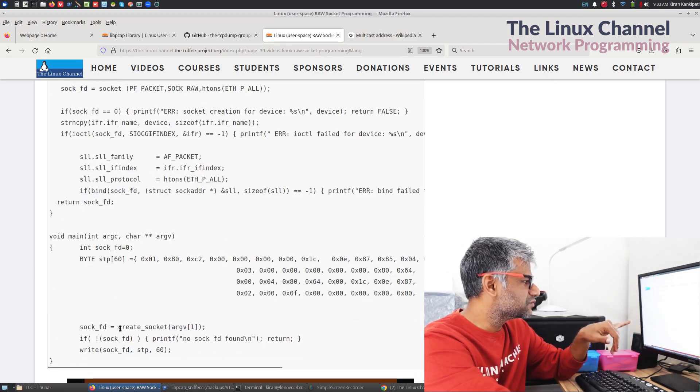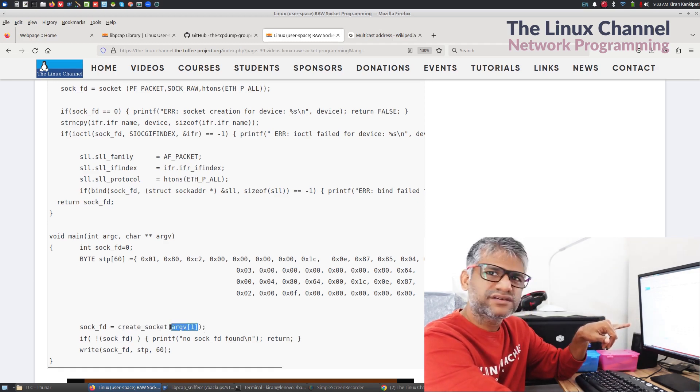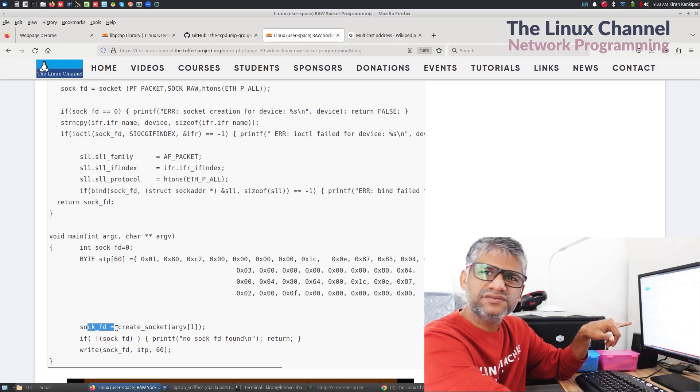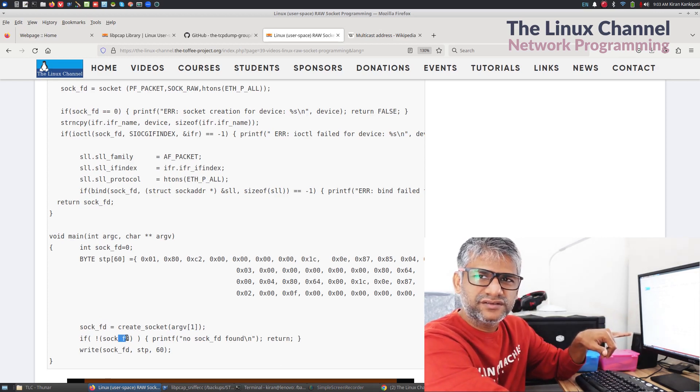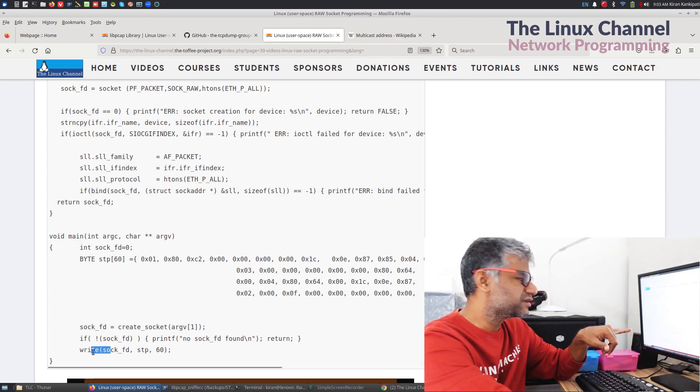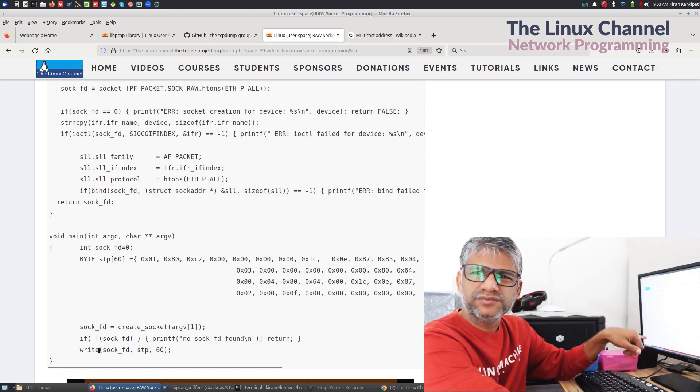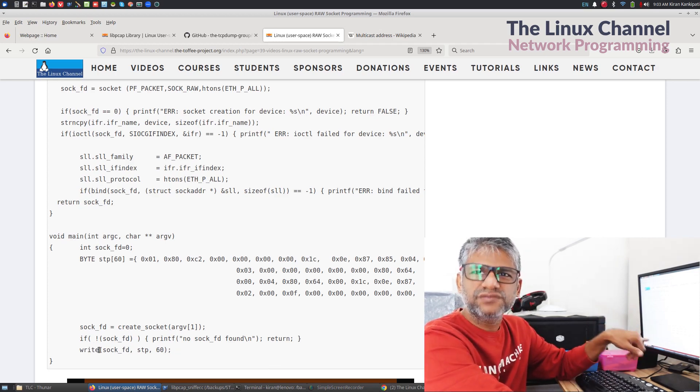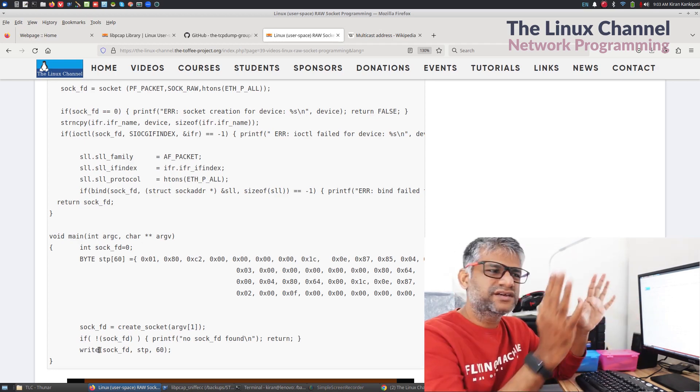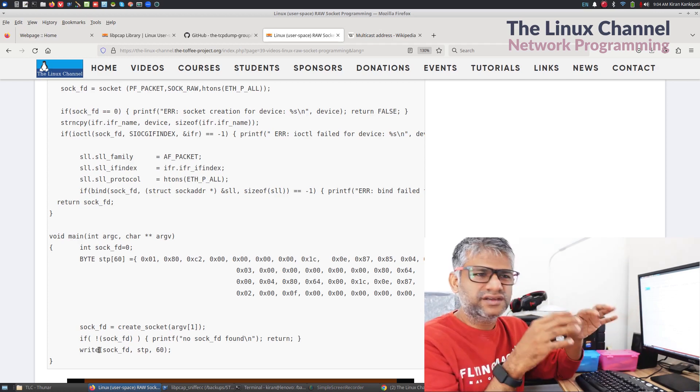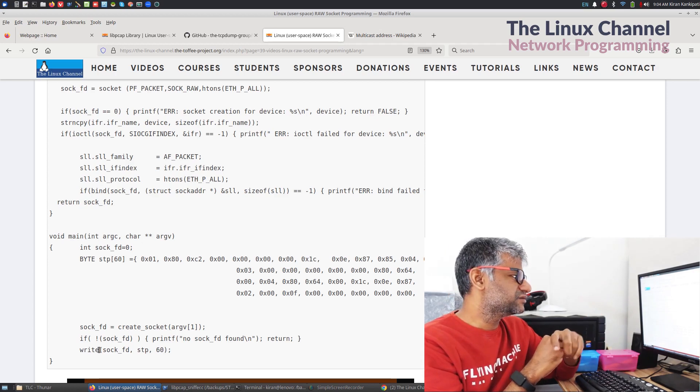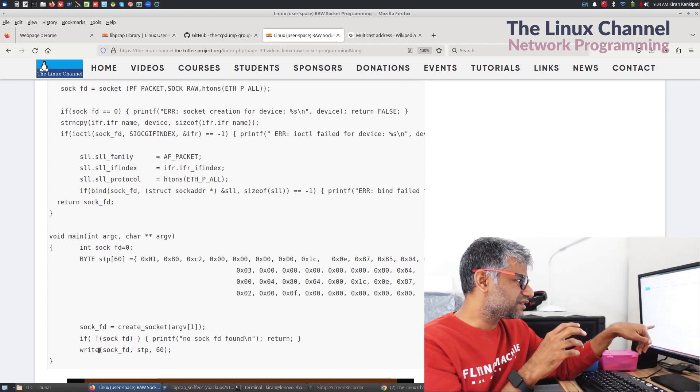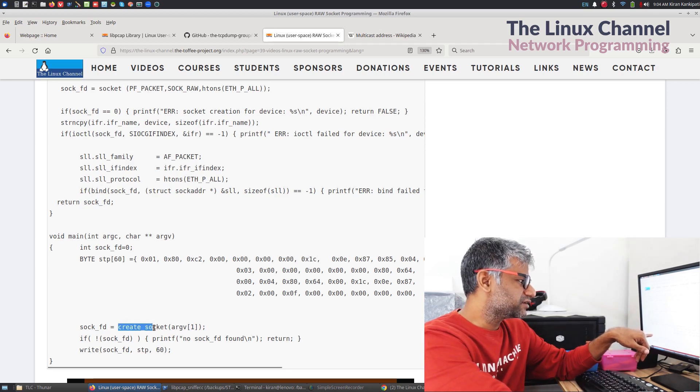So you can see it's a very simple code creating the socket context and telling which port we are interested. And then we got the socket file descriptor. If the file descriptor creation is not happened, then report the error. Otherwise you can send the packet with this write API as simple as that. Usually you are supposed to accompany also a close of file descriptor, which I have not done here.